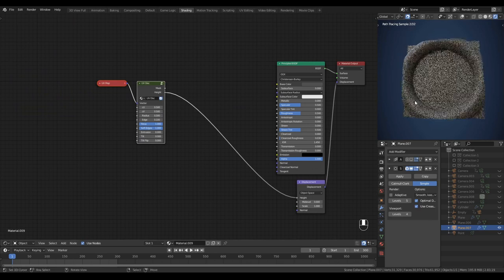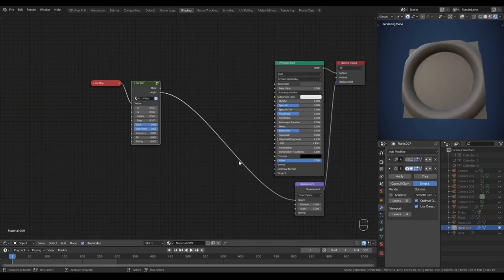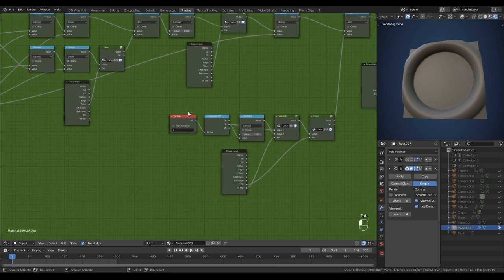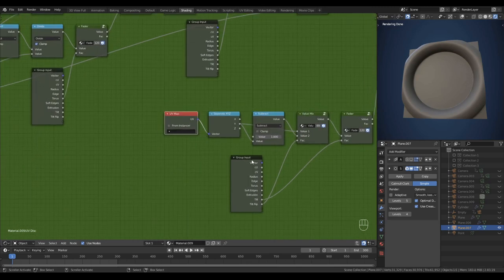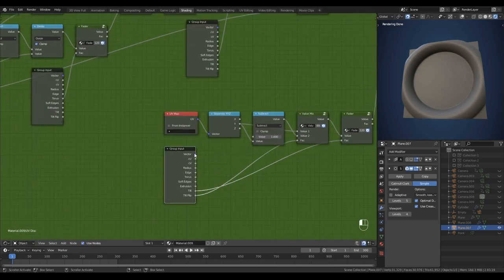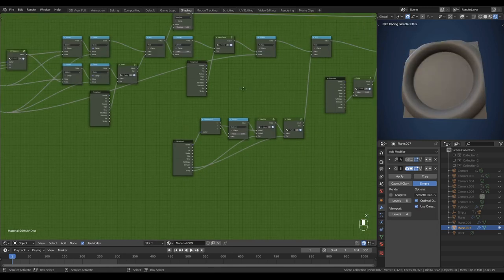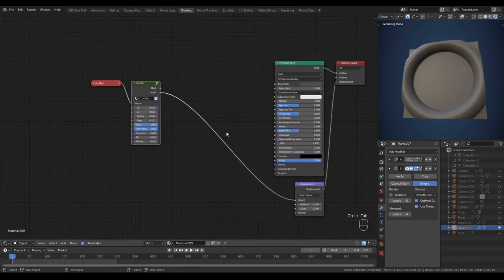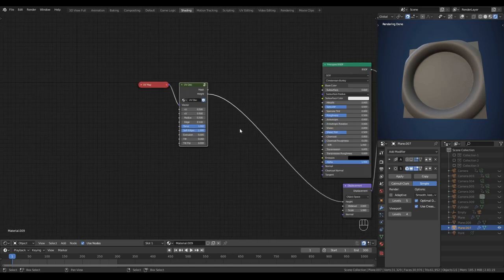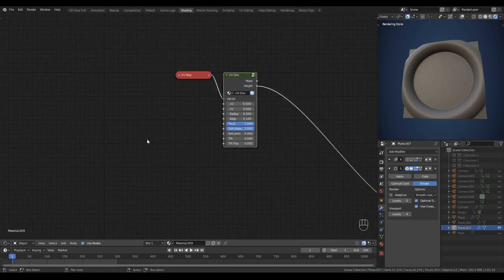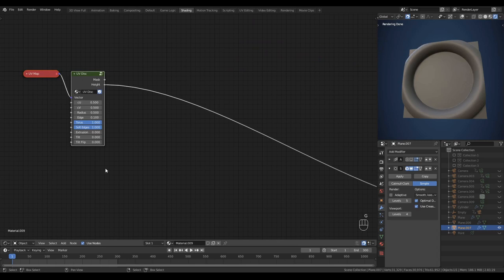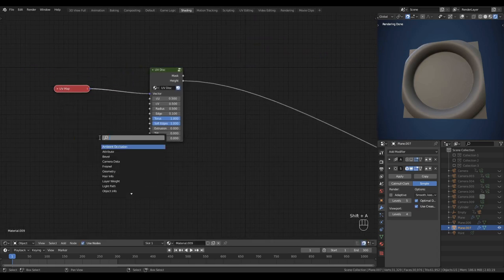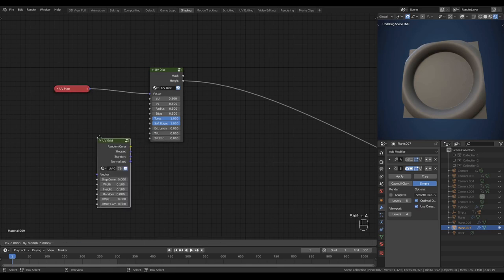Actually before we go any further, I think I forgot — okay that needs to be swapped out for the input vector, very simply. And with that the node is done and we can start building some materials. So let's move it over to the left a little bit, make some room, and drop in a UV grid node, using the normalized output.